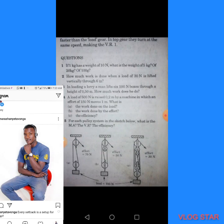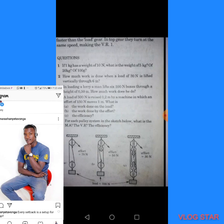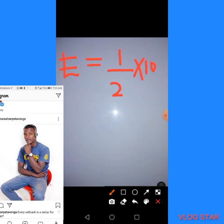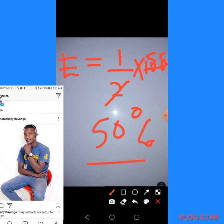Let's calculate the efficiency for the first pulley system. The mechanical advantage was 1 and the velocity ratio was 2. So efficiency = (1 ÷ 2) × 100 = 50%. The efficiency of the first pulley system is 50%.